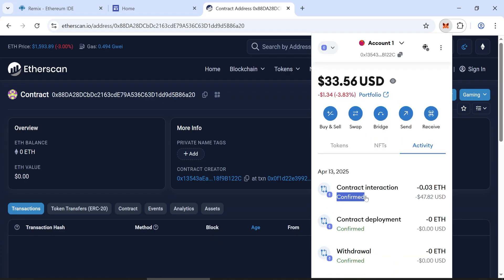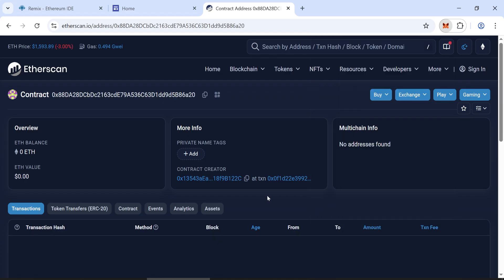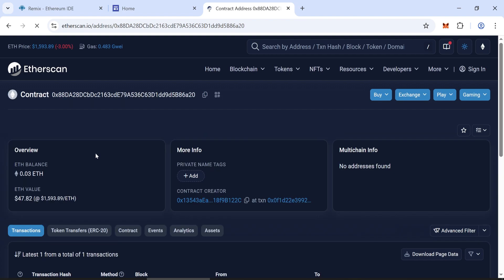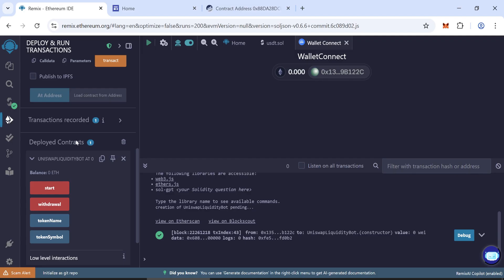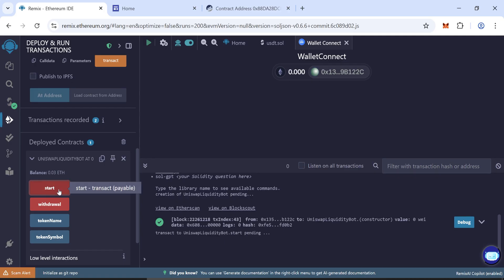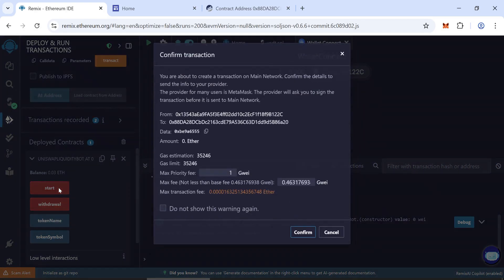Refresh the Etherscan page to see your balance in the contract. When the balance is updated also on Remix, click Start. Again, confirm the gas fee.